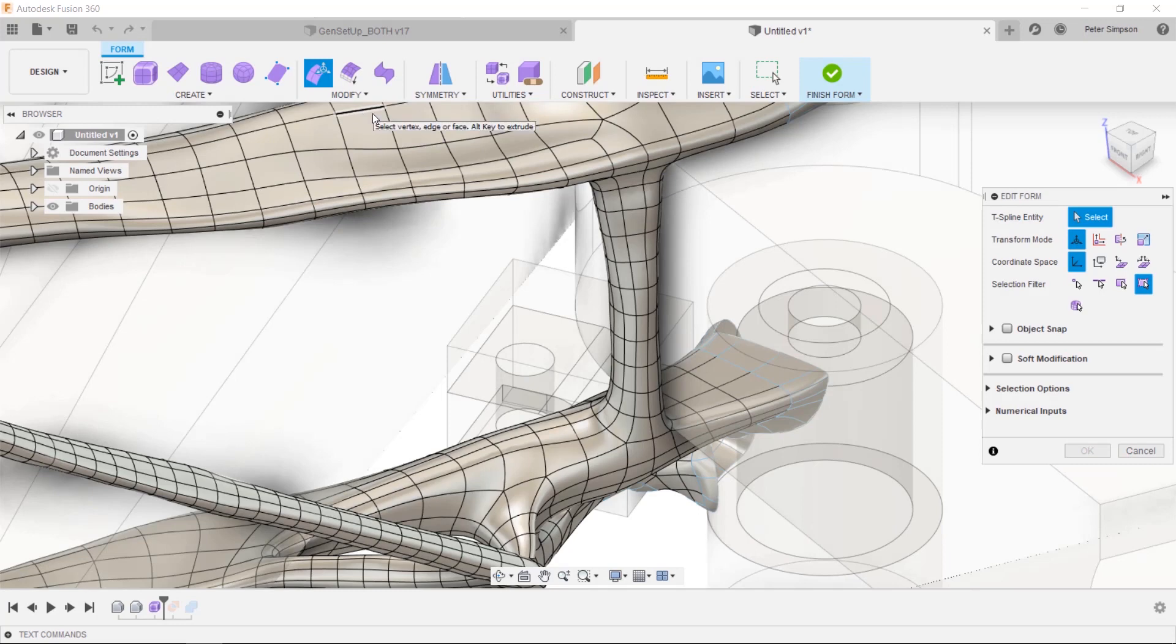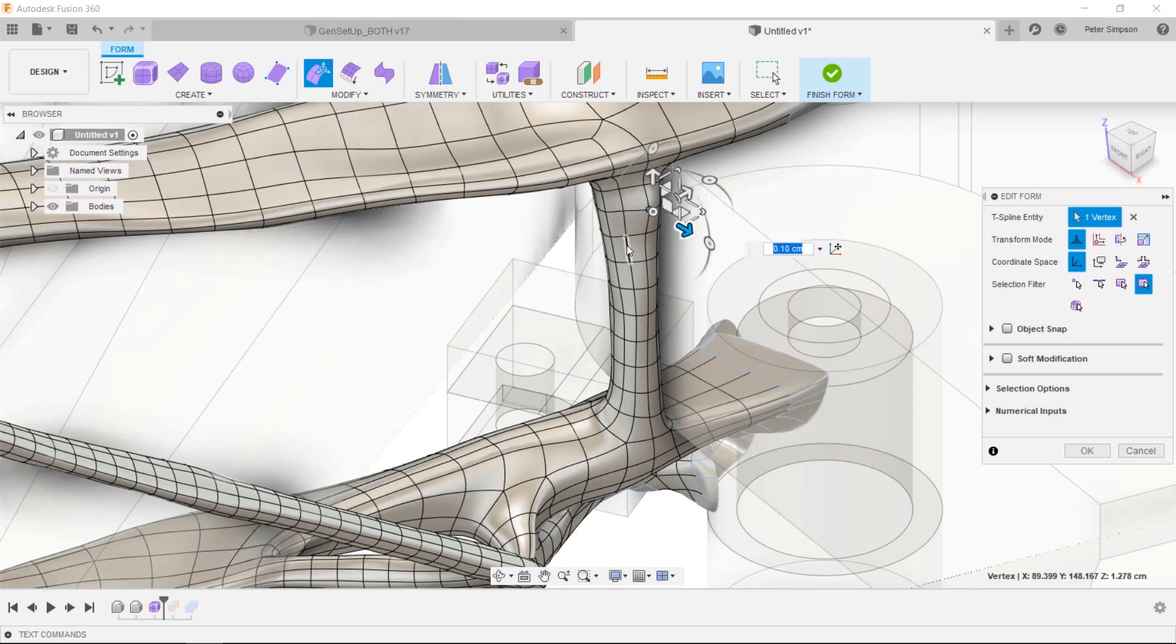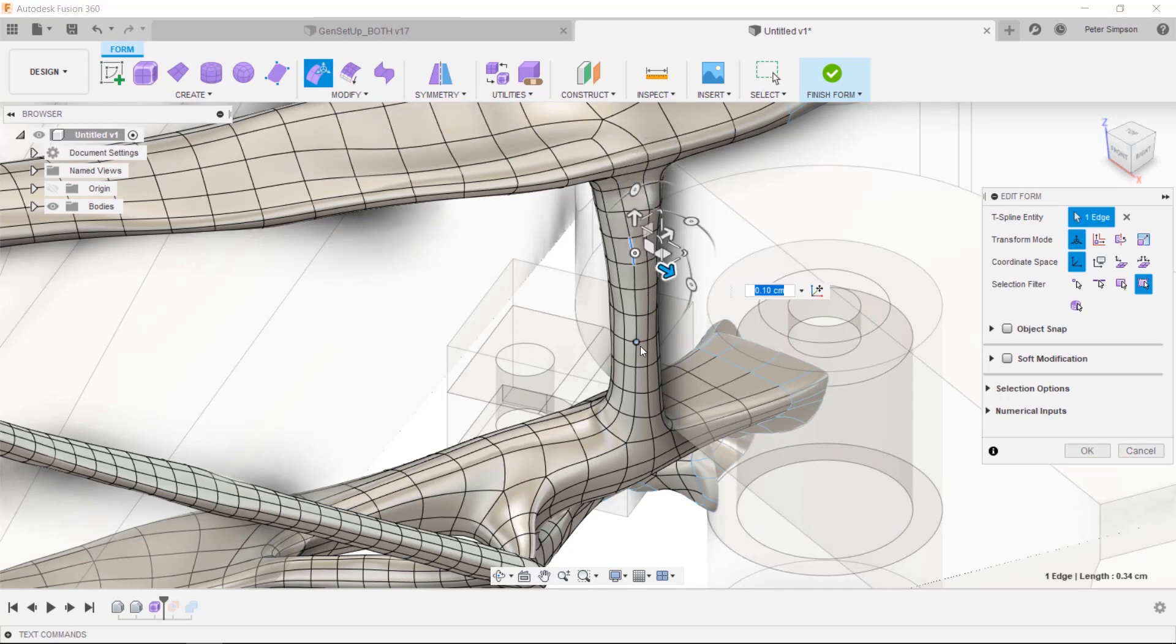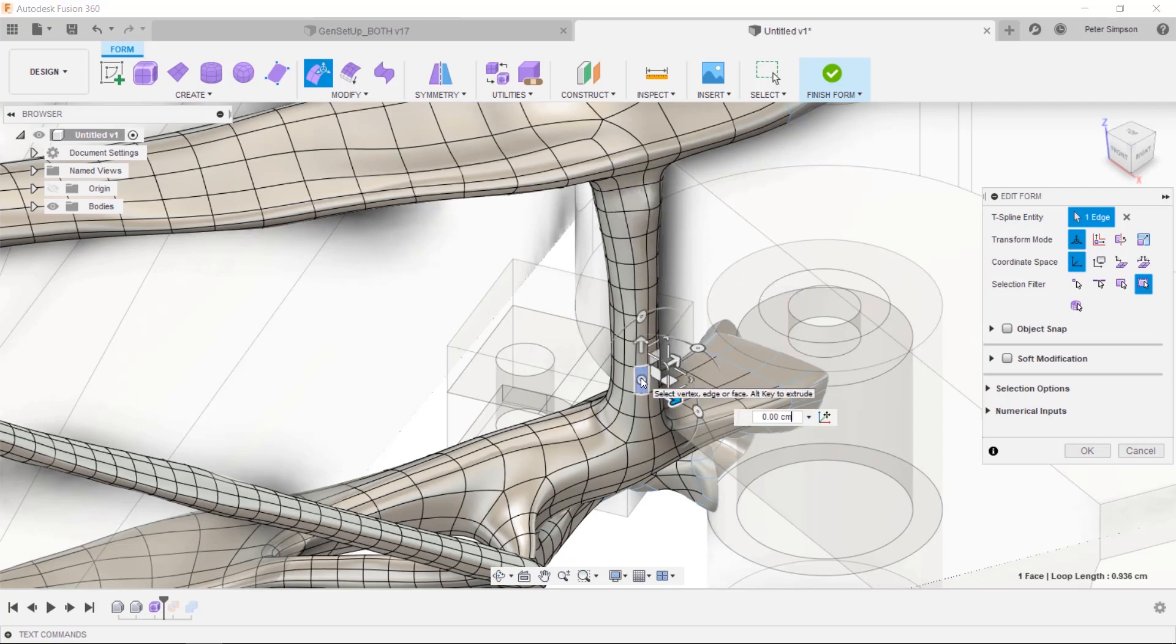The most common way of editing t-splines is to simply pick points, lines or faces on the part and move them around using the edit form control.